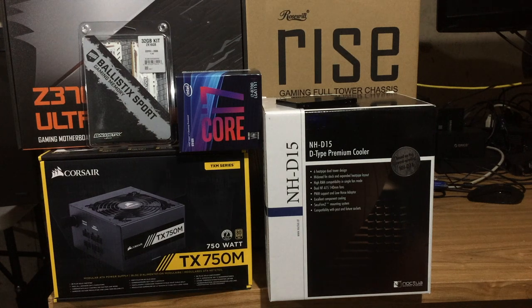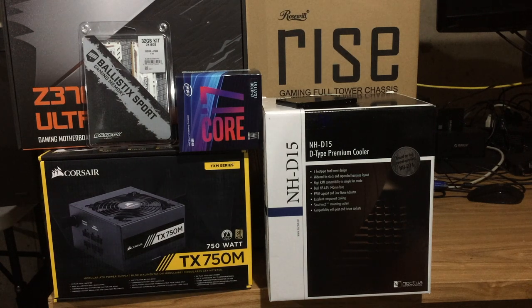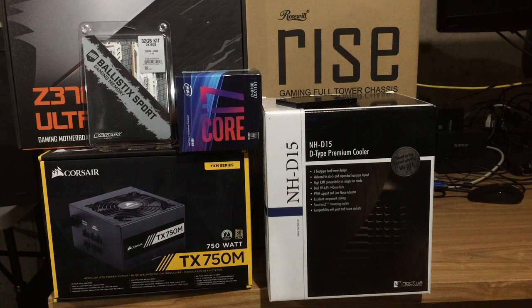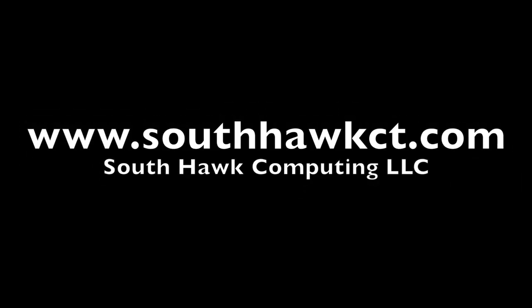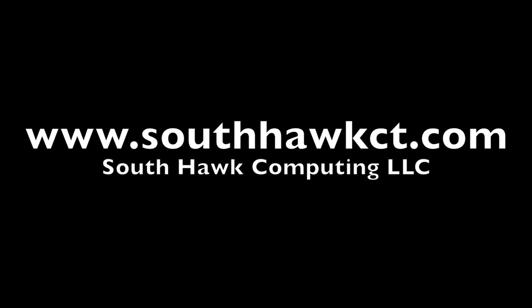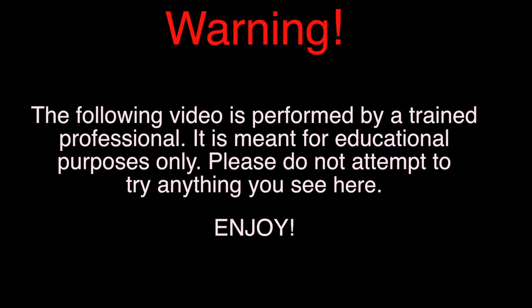On this next episode of South Hawk Computing, we're going to be building a Coffee Lake Hackintosh, and that's coming up next. Warning, the following video is performed by a trained professional. It is meant for educational purposes only. Please do not attempt to try anything you see here. Enjoy.